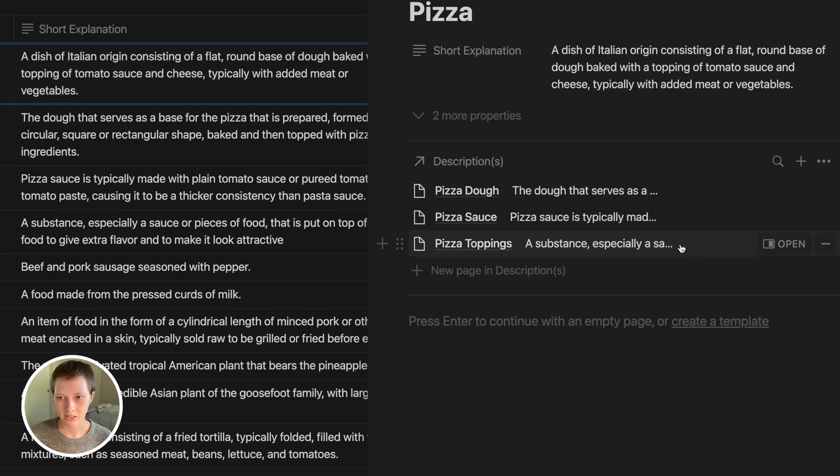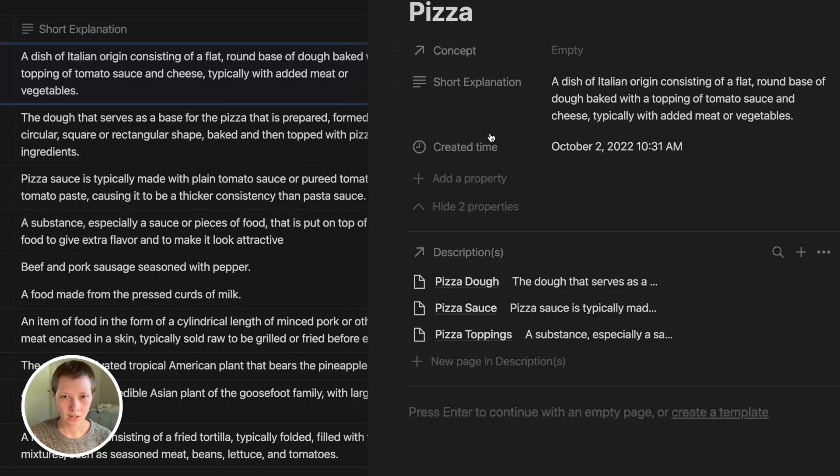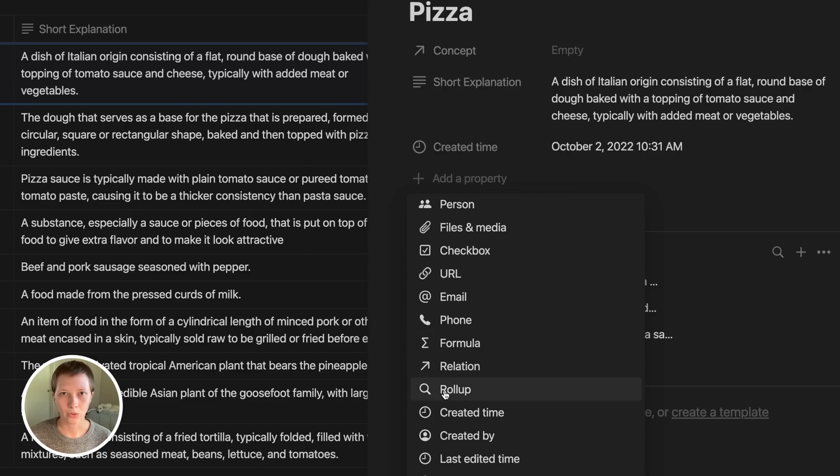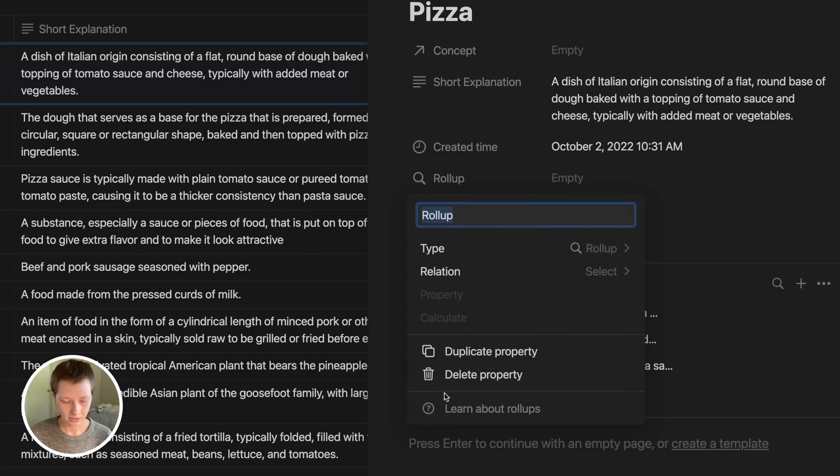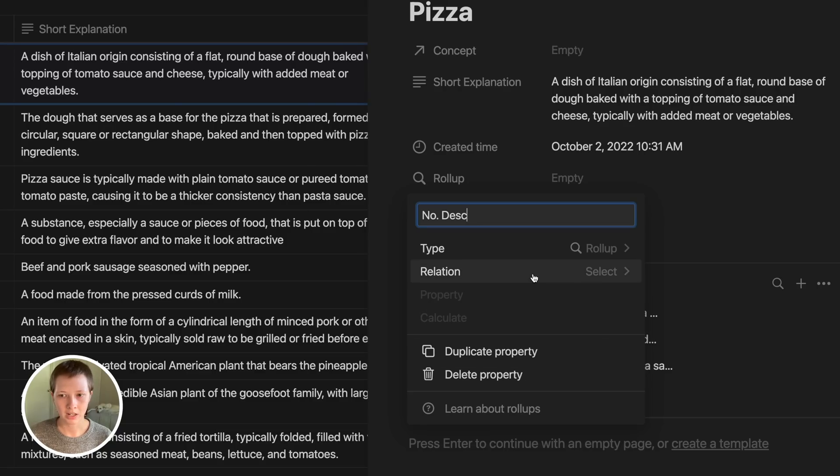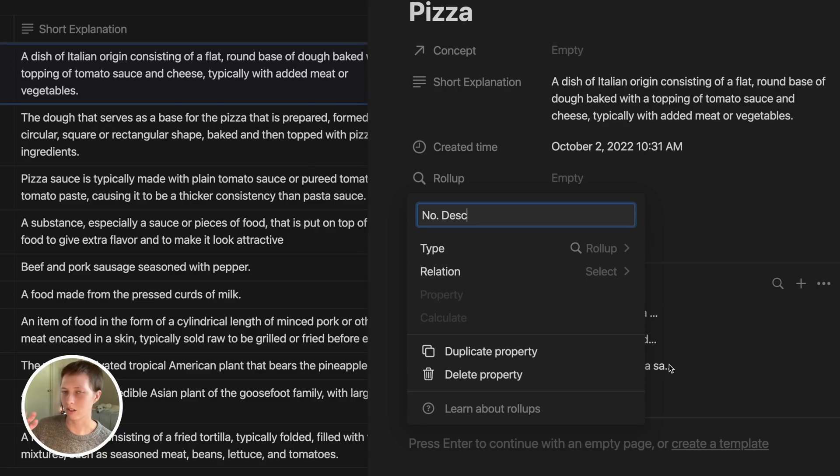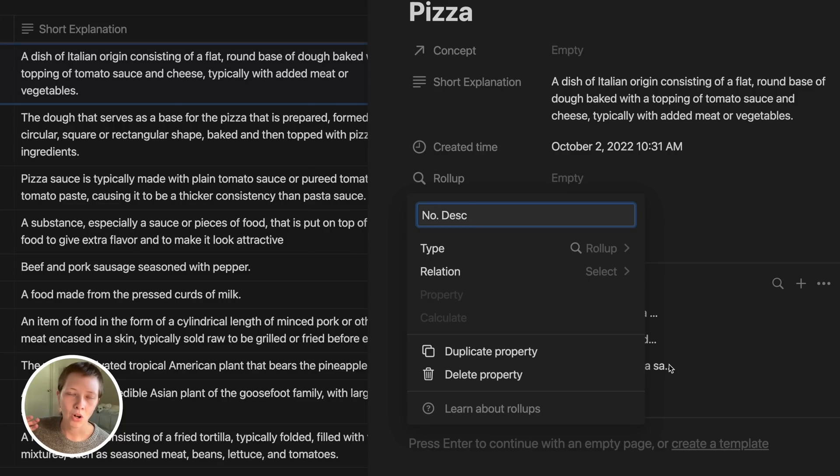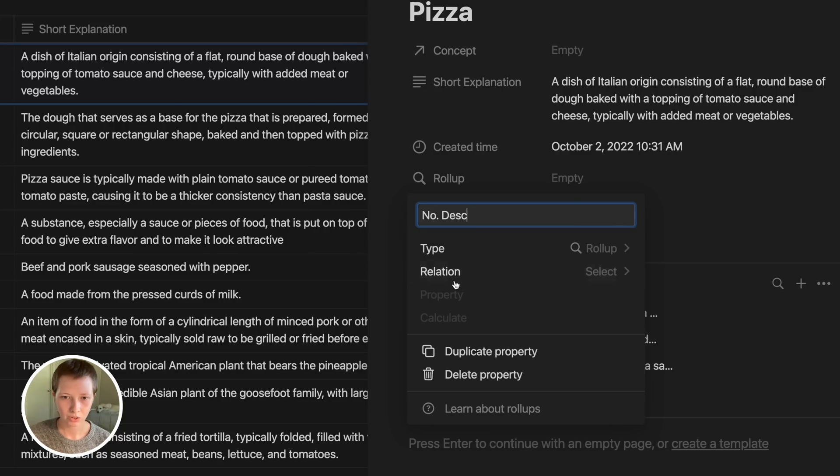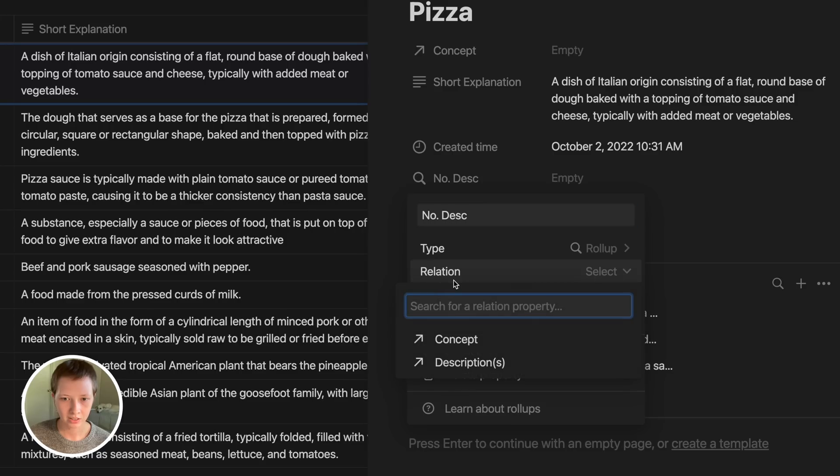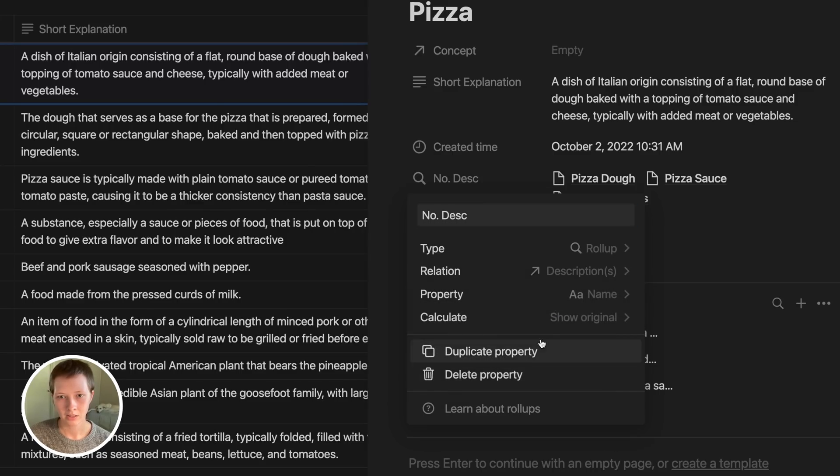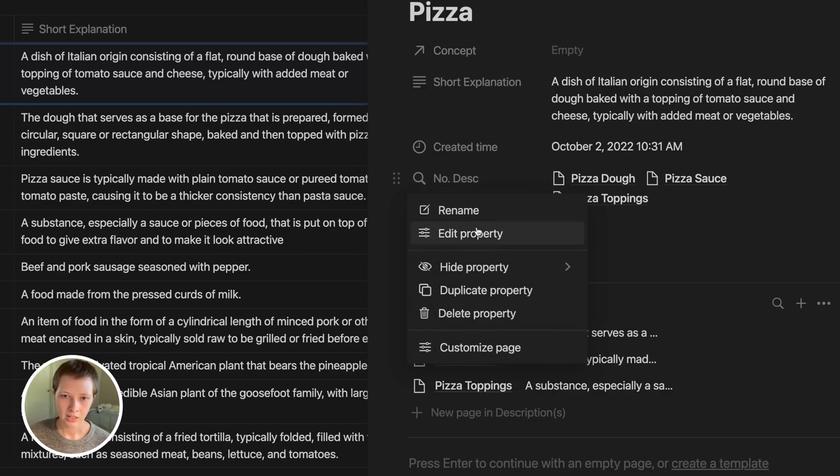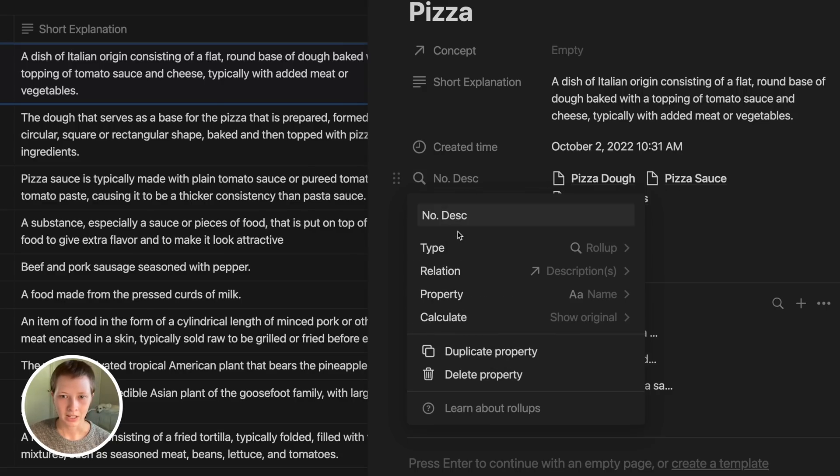Let's go up here and add another property called number of descriptions, and we're going to use a roll-up to calculate this. The roll-up is going to be called number descriptions. What a roll-up does is the same thing you're really doing down here in the page section - you are visualizing or collecting properties that this page is connected to via a relation. So all of its descriptions, I can grab all of the properties connected to those descriptions through this lookup property. The relation I want to grab is descriptions for pizza. That should give me all of my descriptions here. I can't click on them like I can a relation, but I can view them.